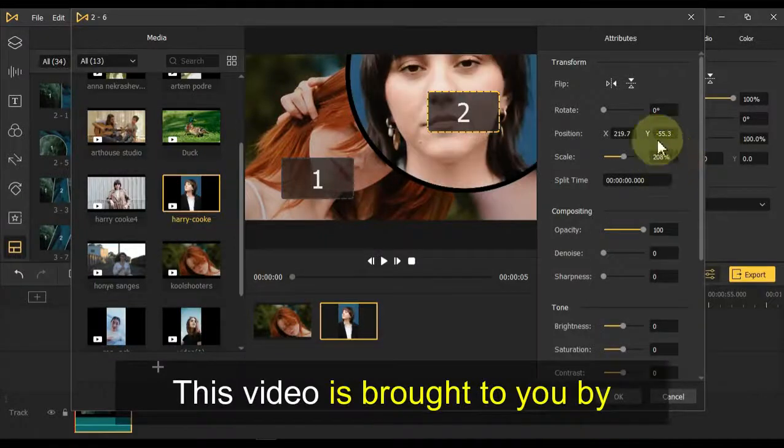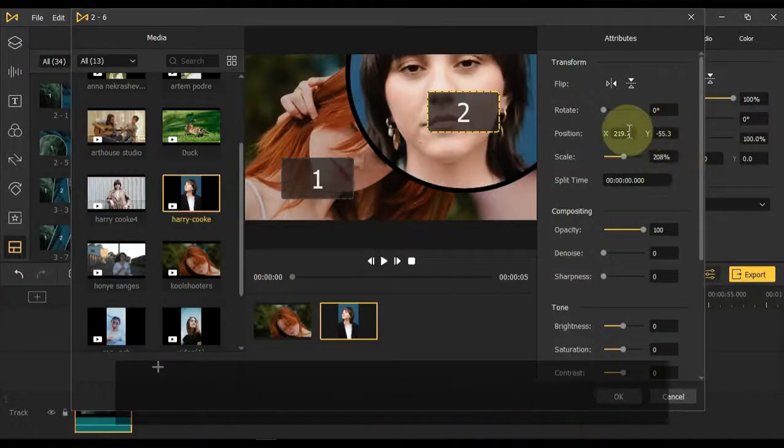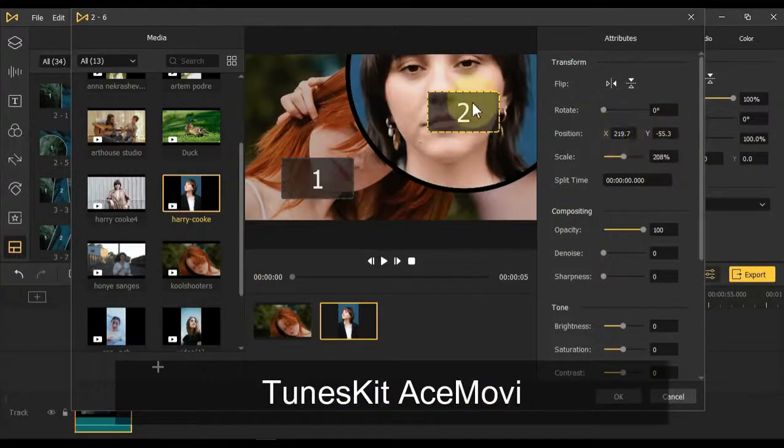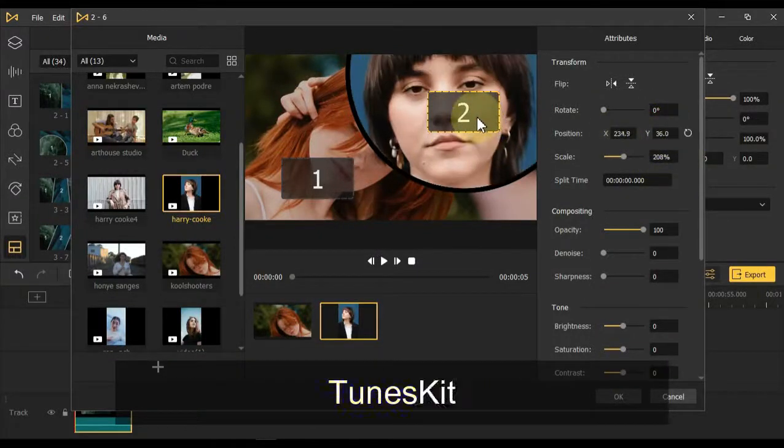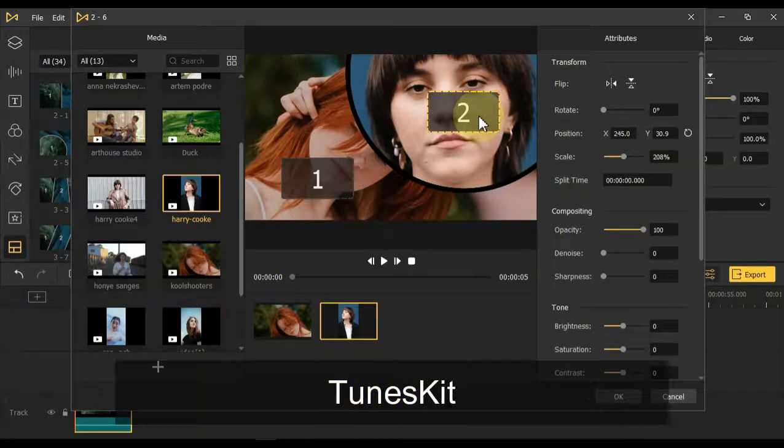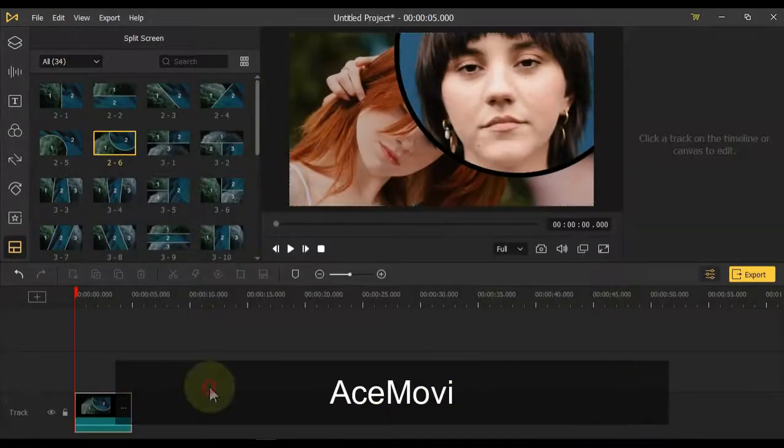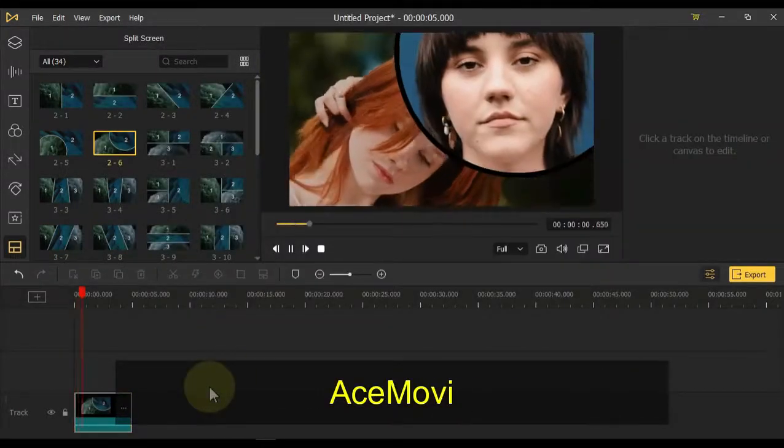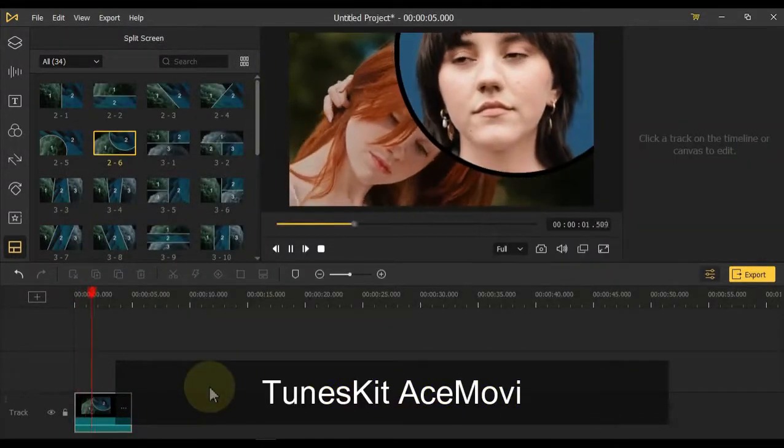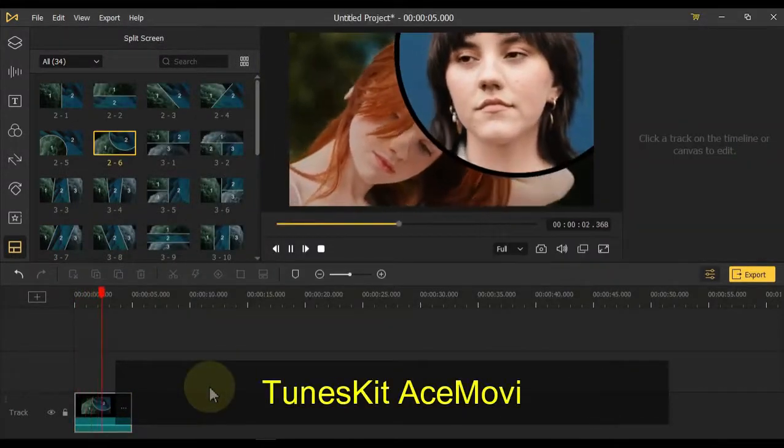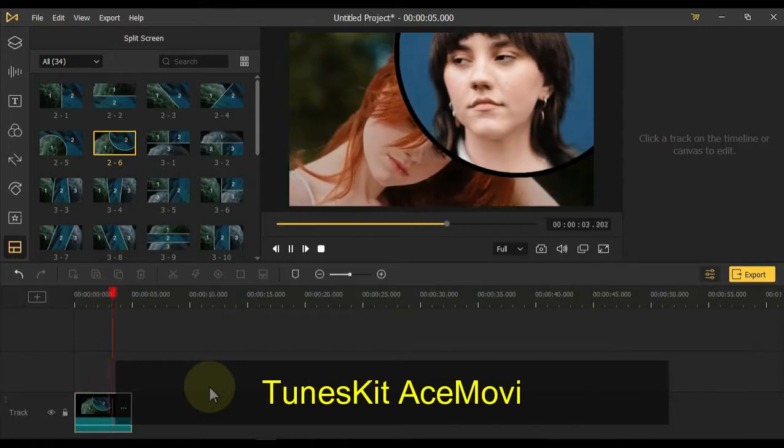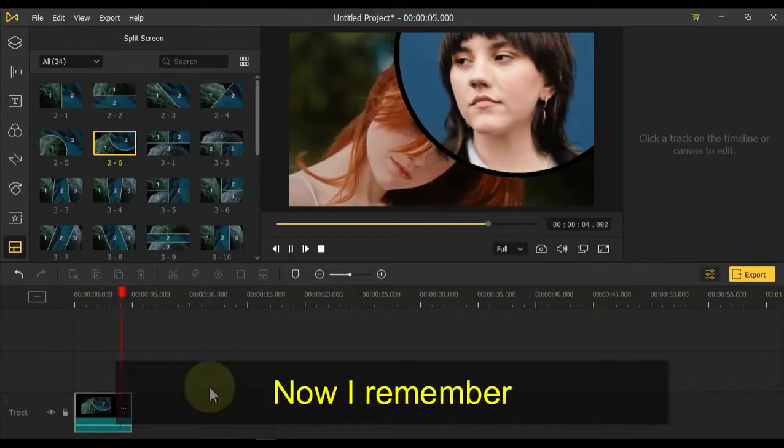This video is brought to you by TunesKit AceMovie.